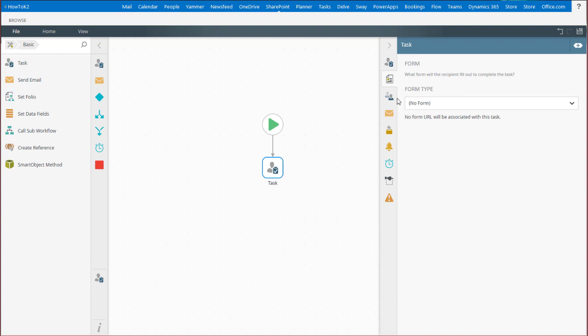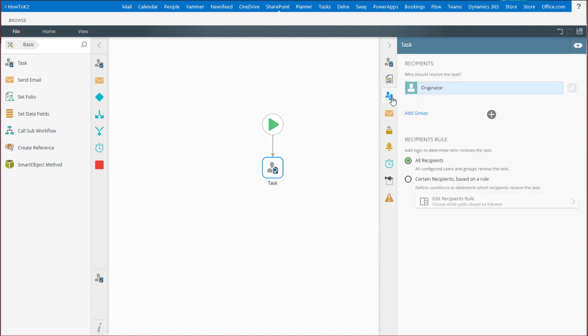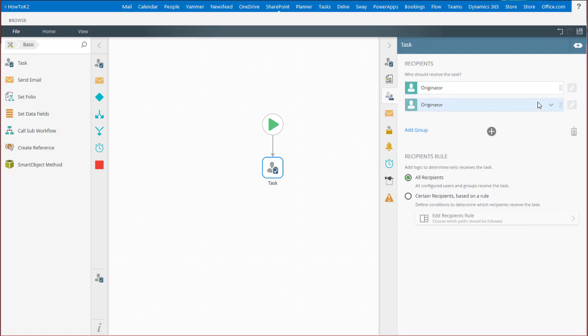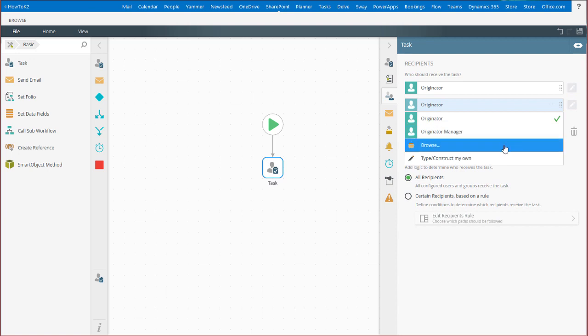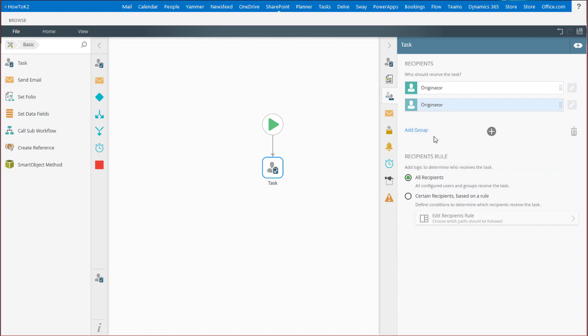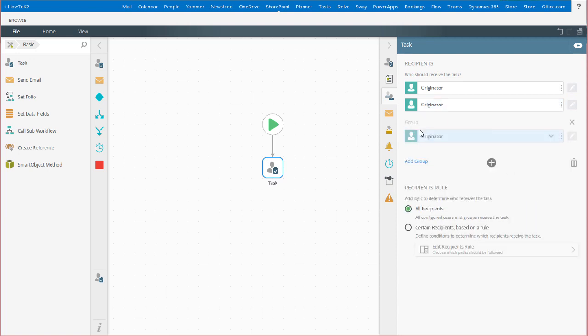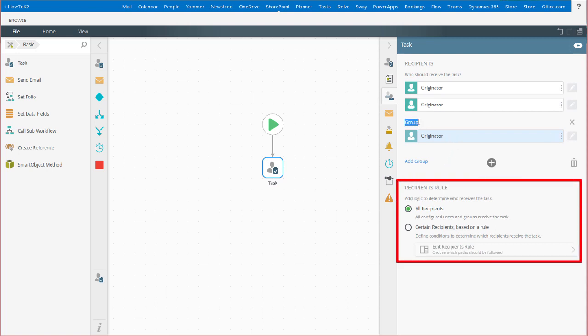Select the Recipients tab to configure who receives task assignments for this user task. You can use this section to specify individual users or Active Directory groups and dynamic recipients with item reference fields. You can also create recipient groups, then configure rules to determine which of those recipient groups will receive a task based on conditions plugged into decision logic rules.